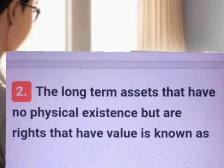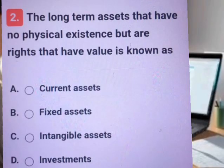Question number two. A, B, C, D. Answer. Explanation.